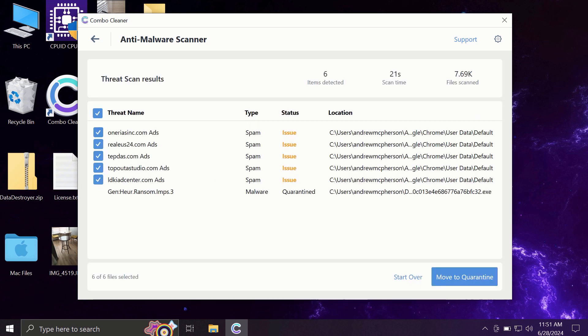At the end of the scanning, you will see the full summary of all the threats that were revealed by Combo Cleaner during the scan.